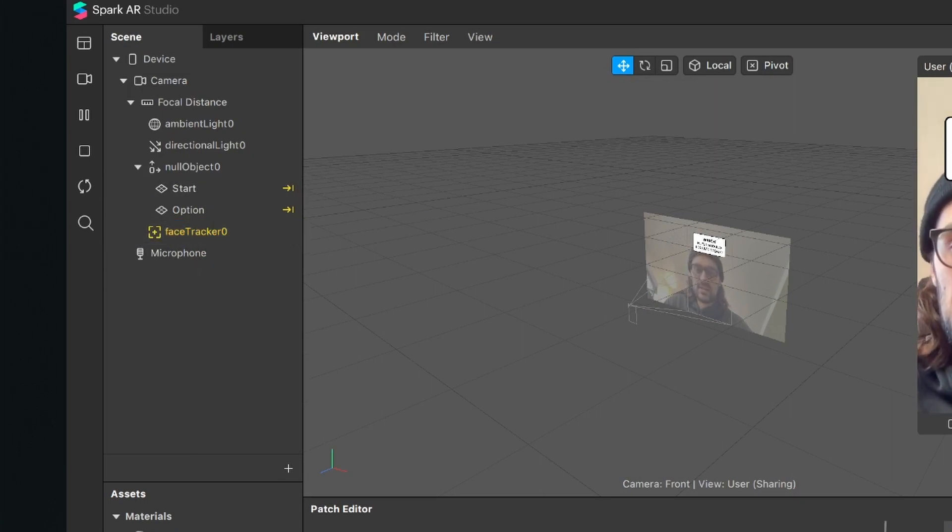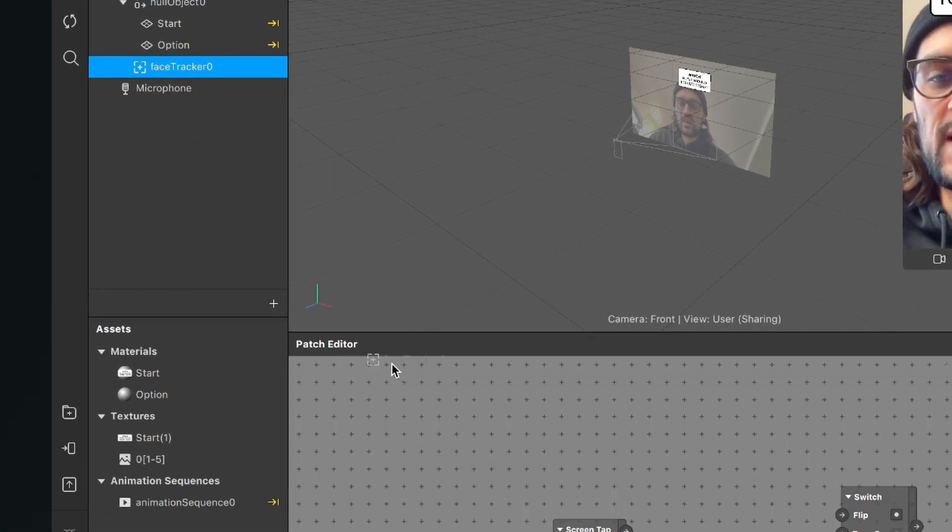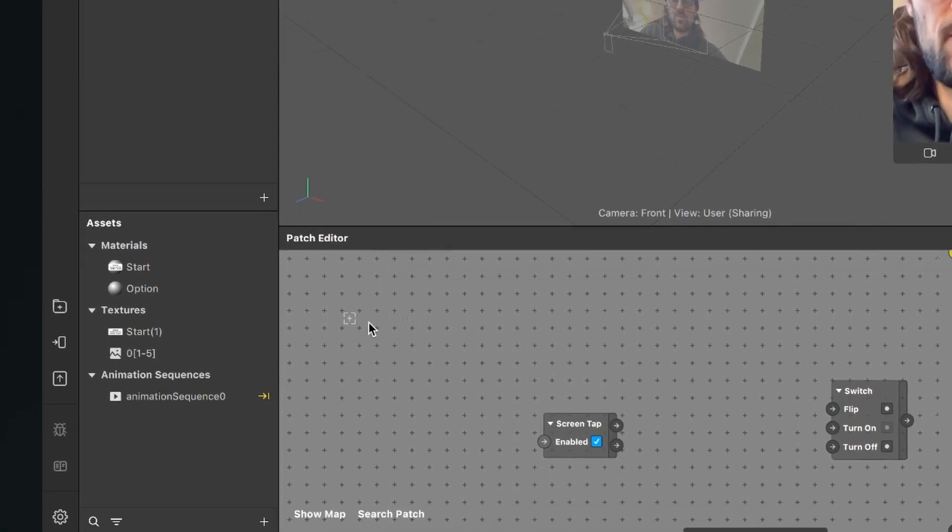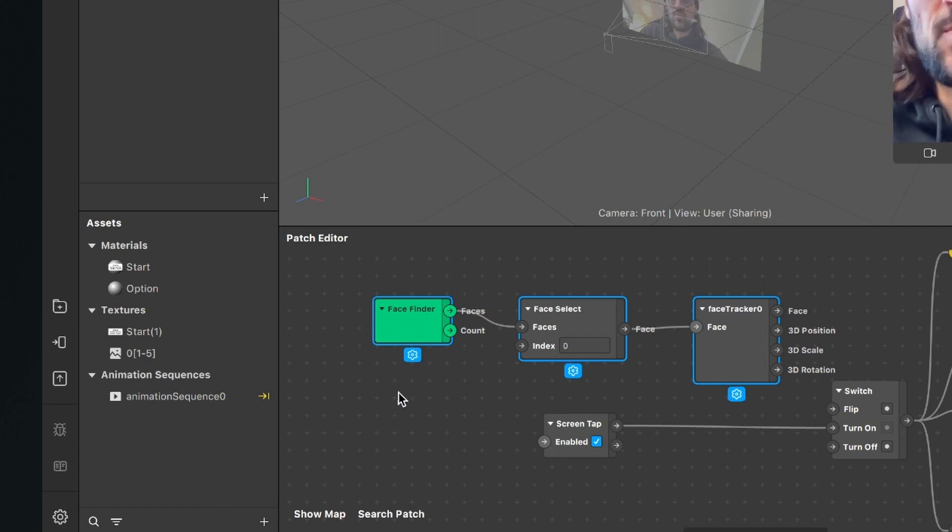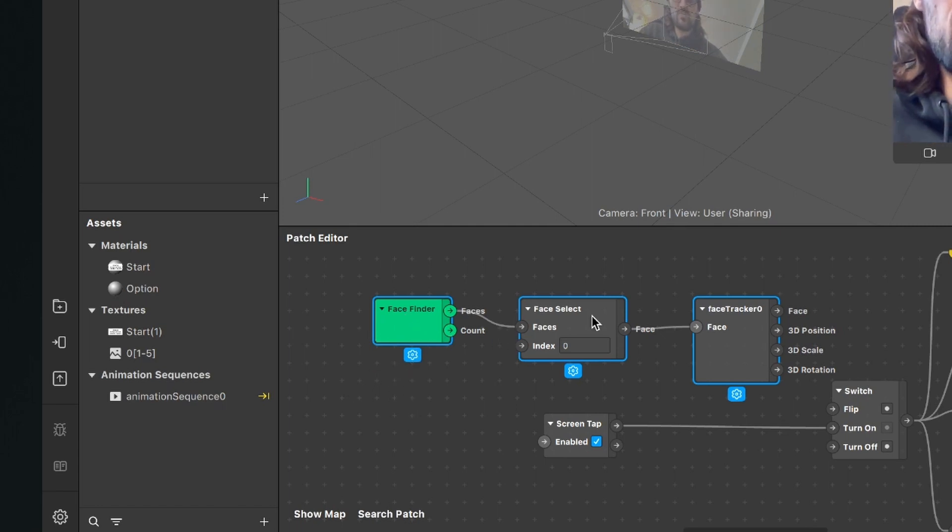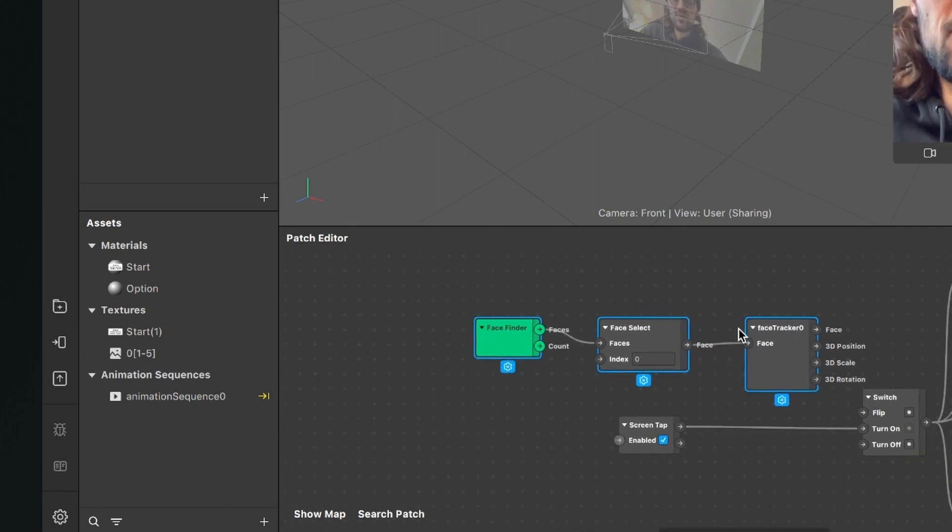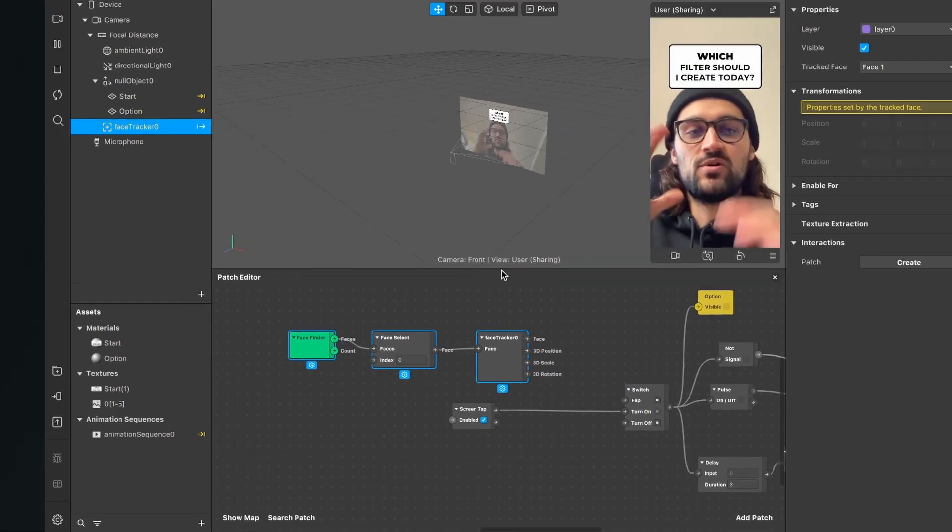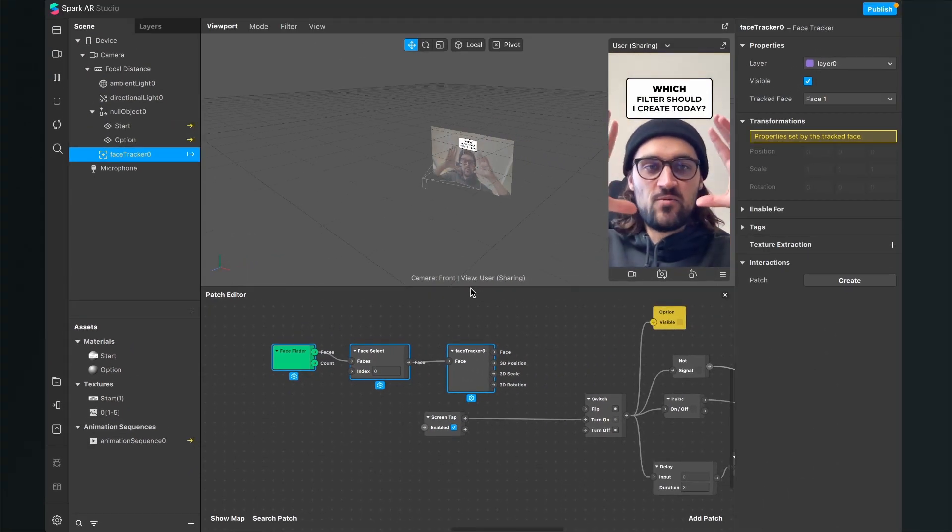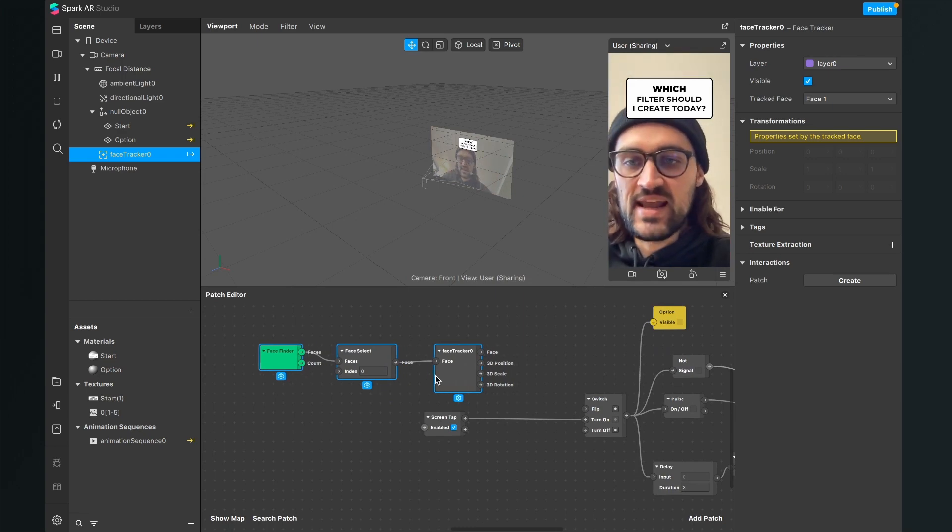Now we are adding the face tracker to our scene and it will show up here as a yellow object in our scene. Now we drag and drop the face tracker into our patch editor and then Spark AR will automatically create these three patches for us. So those are really important because we want to track our face.